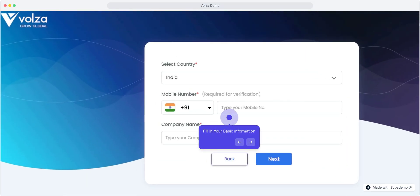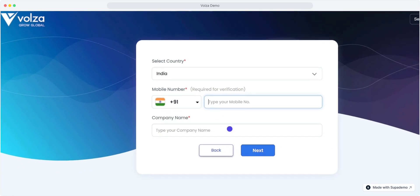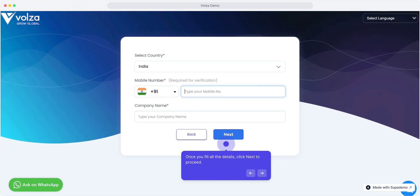Fill in your basic information like the country, your mobile number, and your company name. Once you fill all the details, click next to proceed.